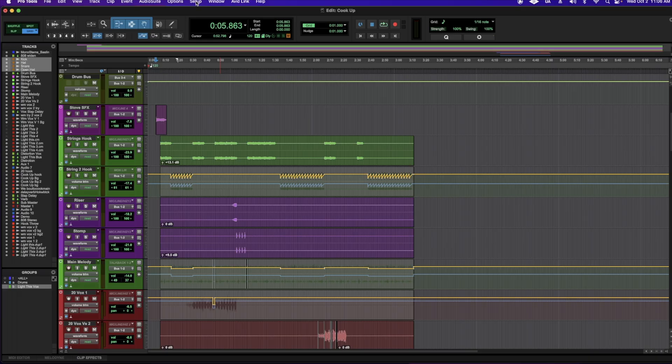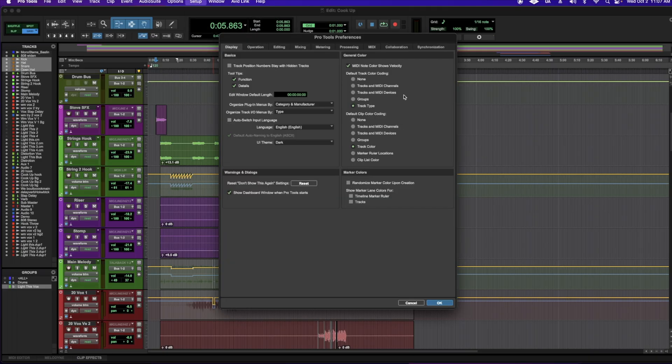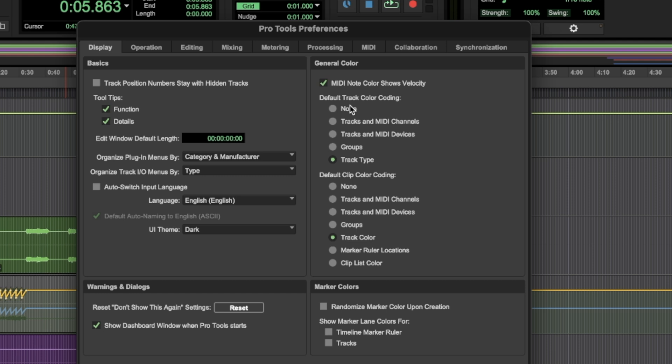Same thing, head up to setup, go down to preferences. Before I start coloring my tracks, what I do is I set up my defaults first. So my default track color coding, I like to set up by track type.